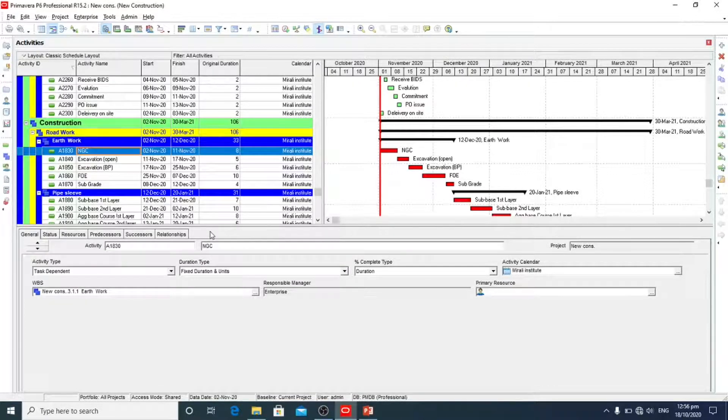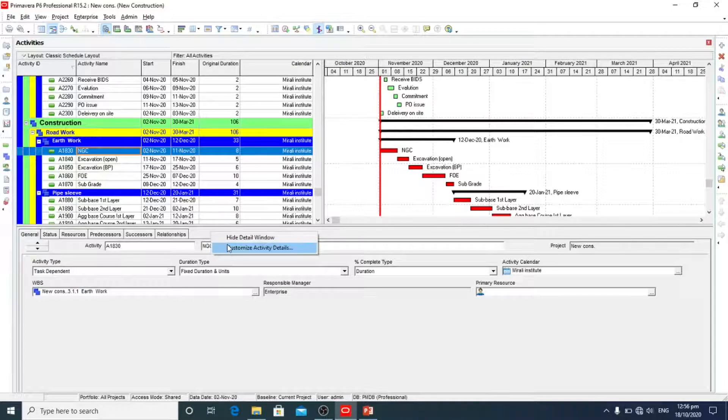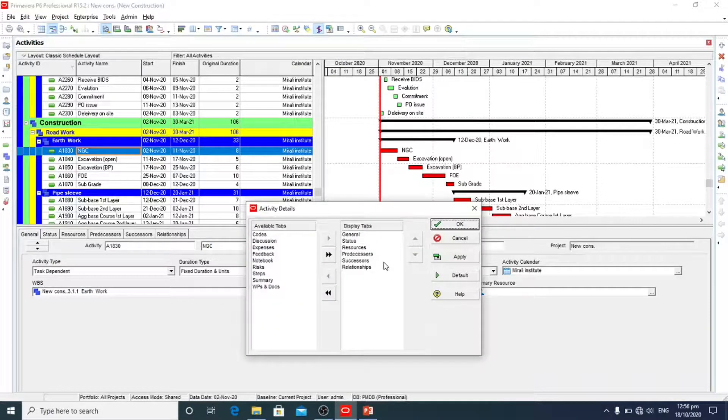So we will add, we will right click on it, customize activity detail.